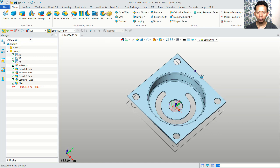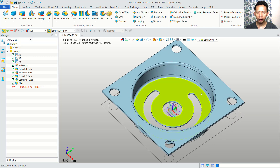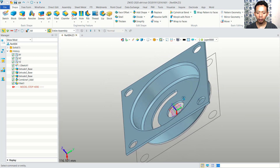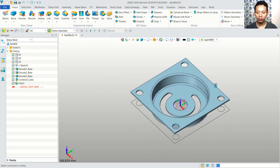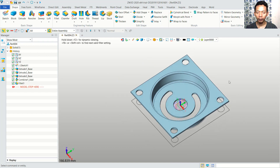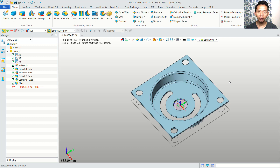Now we have already created this simple 3D model zip plate with ZW3D software. That's enough for today's ZW3D 3D modeling basic tutorial on how to create a simple zip plate. If you have any questions about this tutorial, you can comment below this video.